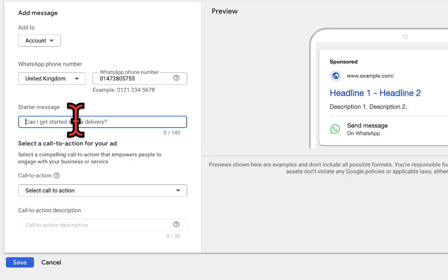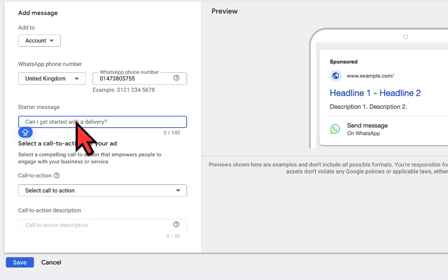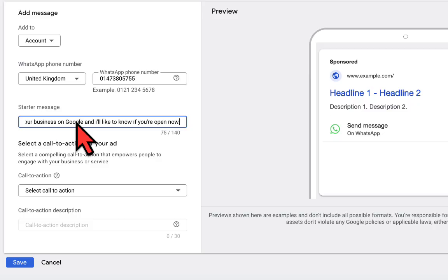So now that I've pasted the phone number, the next thing I will do is I will go ahead and enter the message starter. That is just like the message you want people to send to you for you to be able to identify that these people actually coming from your advertisement. So it can be anything—just make sure you write something very good that is relevant to your advertisement.